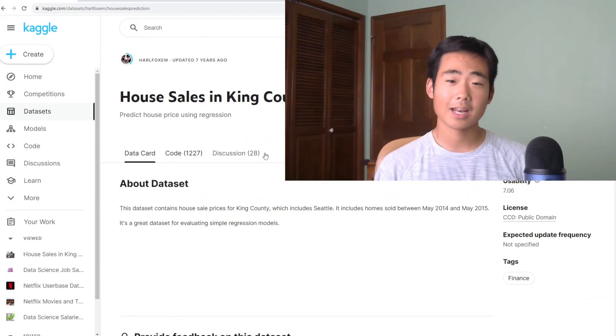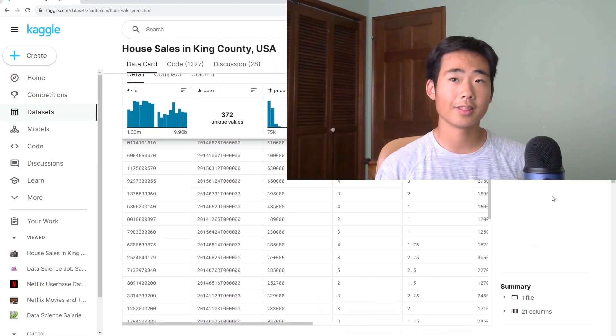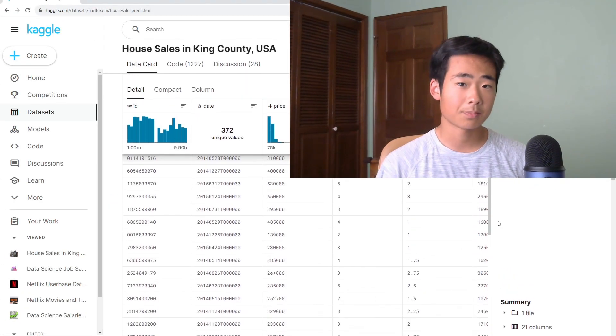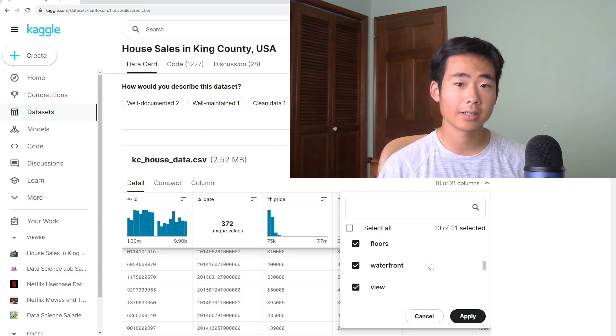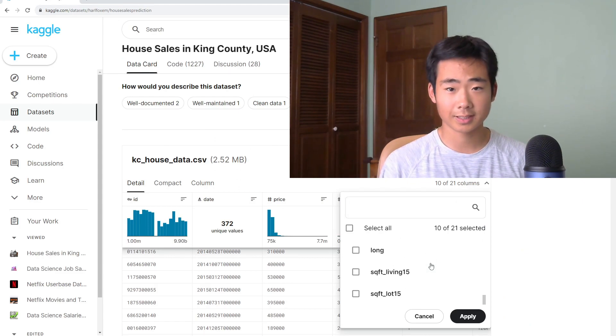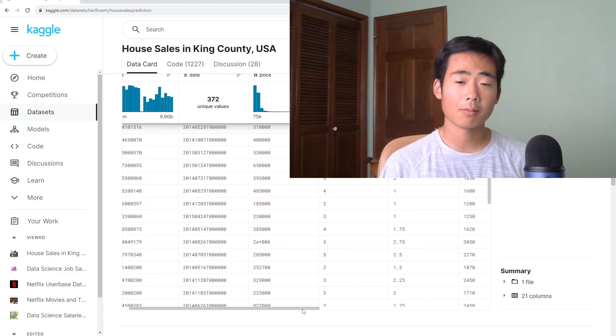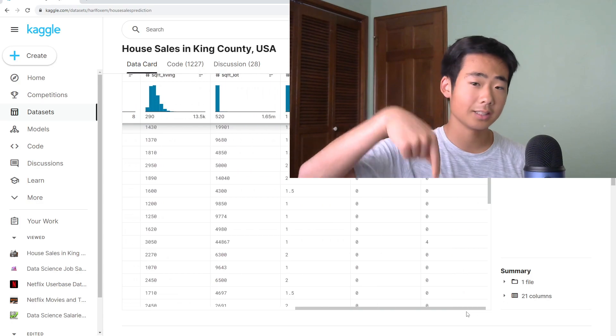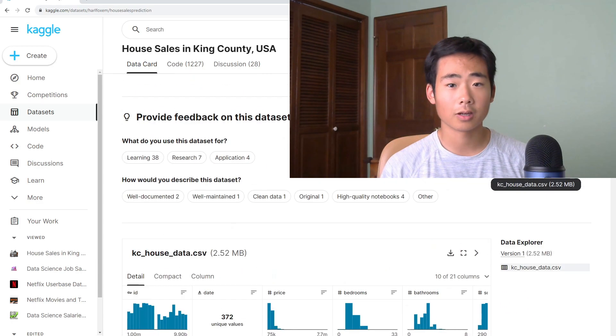The dataset that I'll use in this video is from Kaggle. It's a dataset on the house prices in the King County area, which is basically the Seattle area. And I'll provide the link in the description below so you could follow along if you want.